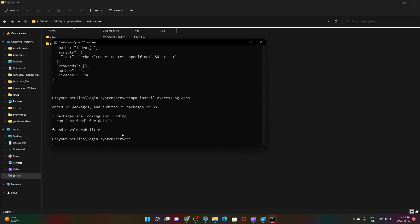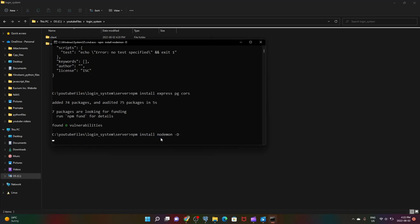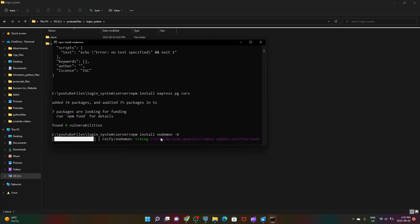Next we need to install nodemon which will restart our server every time we make changes. We'll install it as a dev dependency. Normally when you make an Express server, whenever you make changes you need to restart the server manually, but using this, on save it will just reset the server.